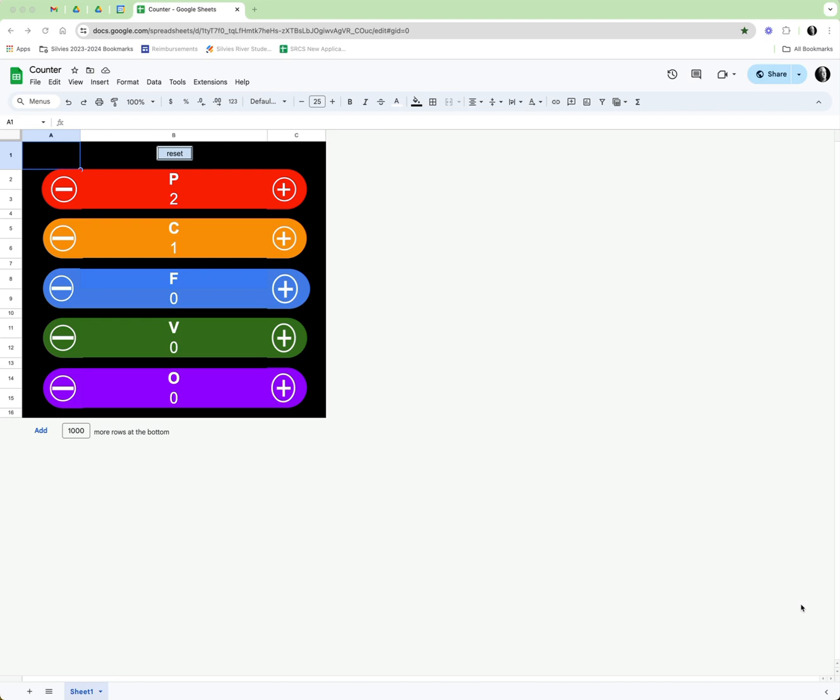It looked like an interesting and challenging project to build. The person said in the post they just had a picture of something like this and said could you make this work inside of a Google sheet. So here's how this works.